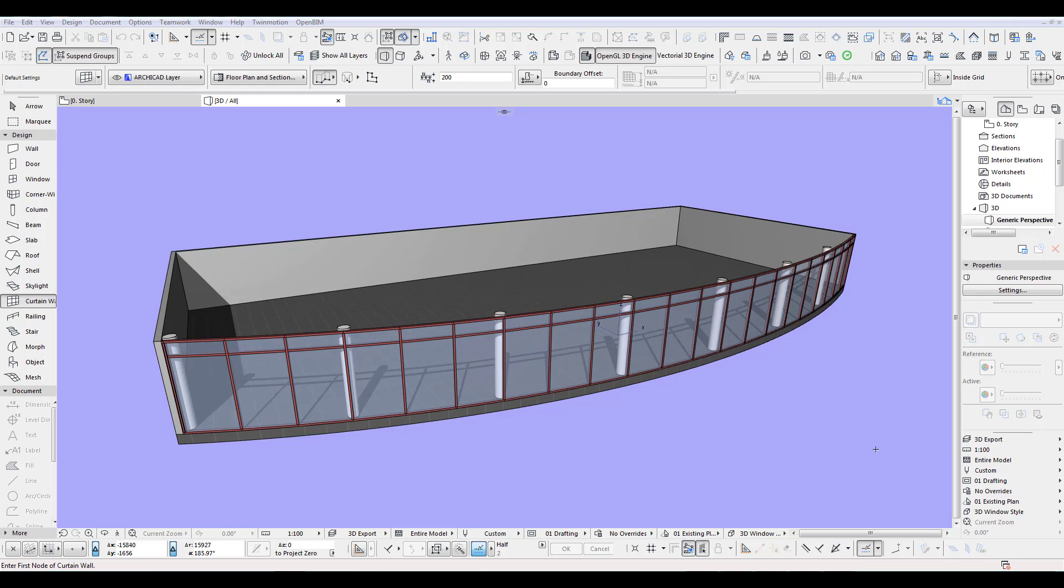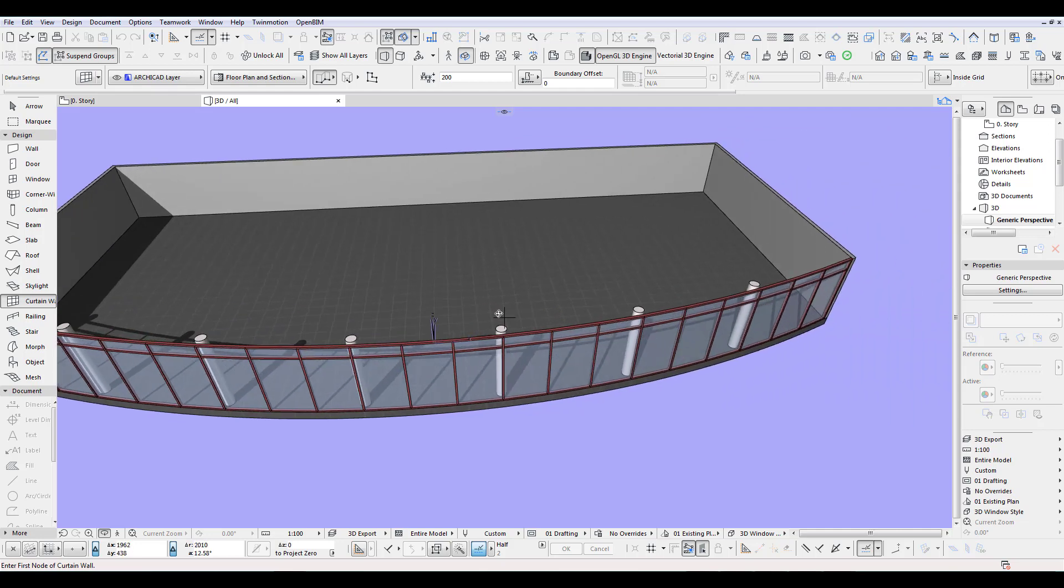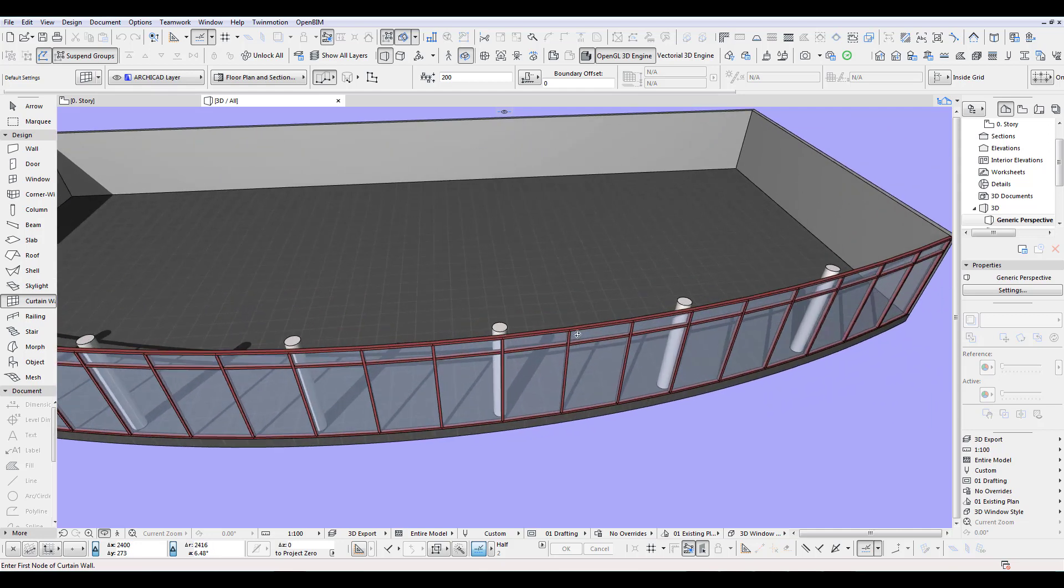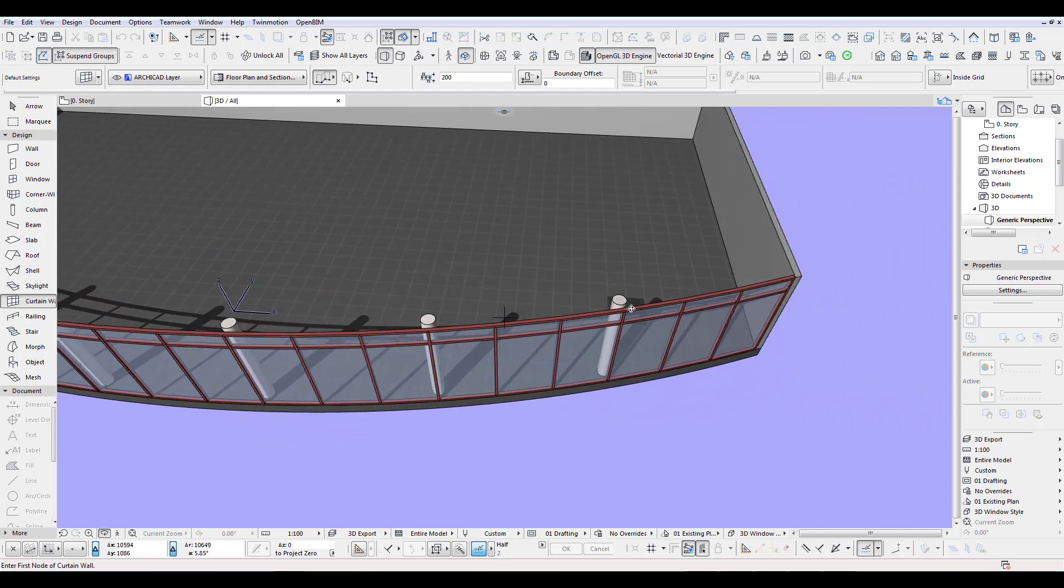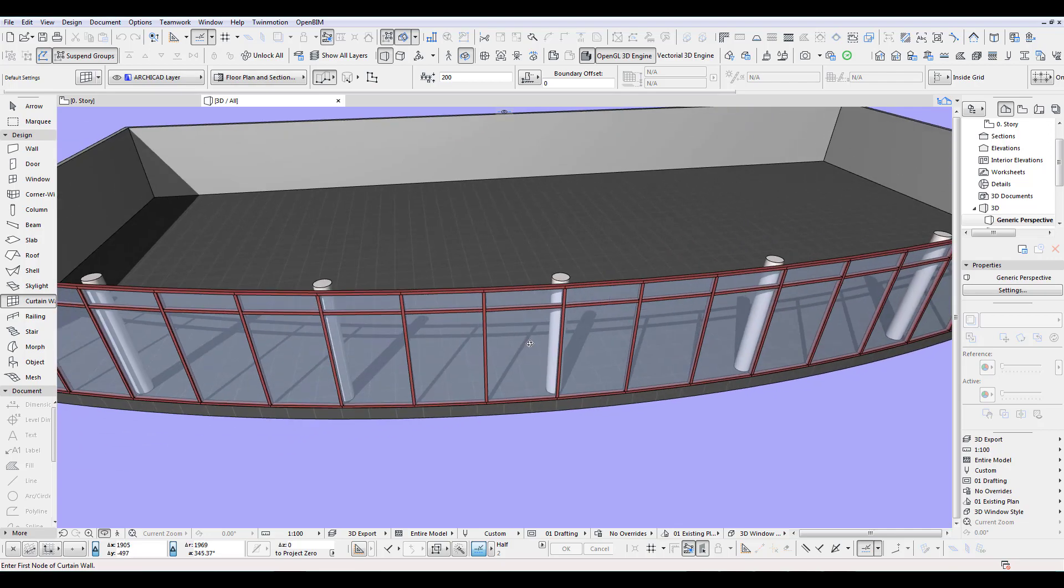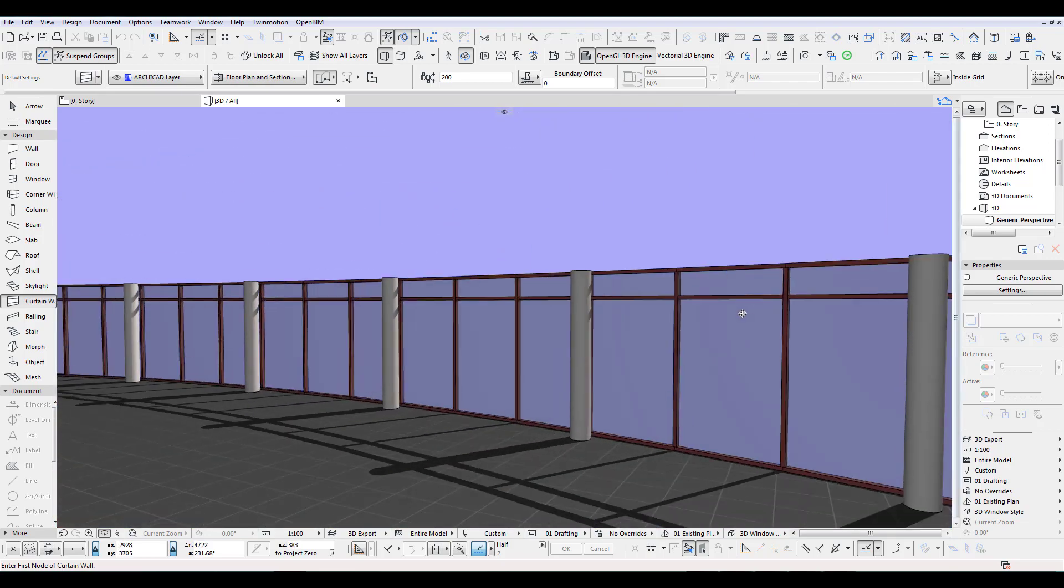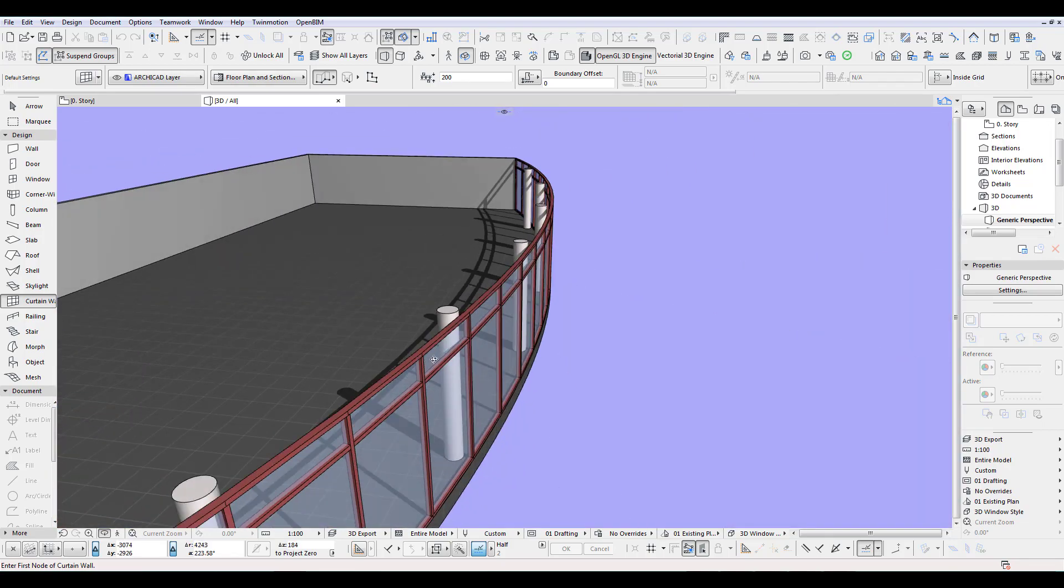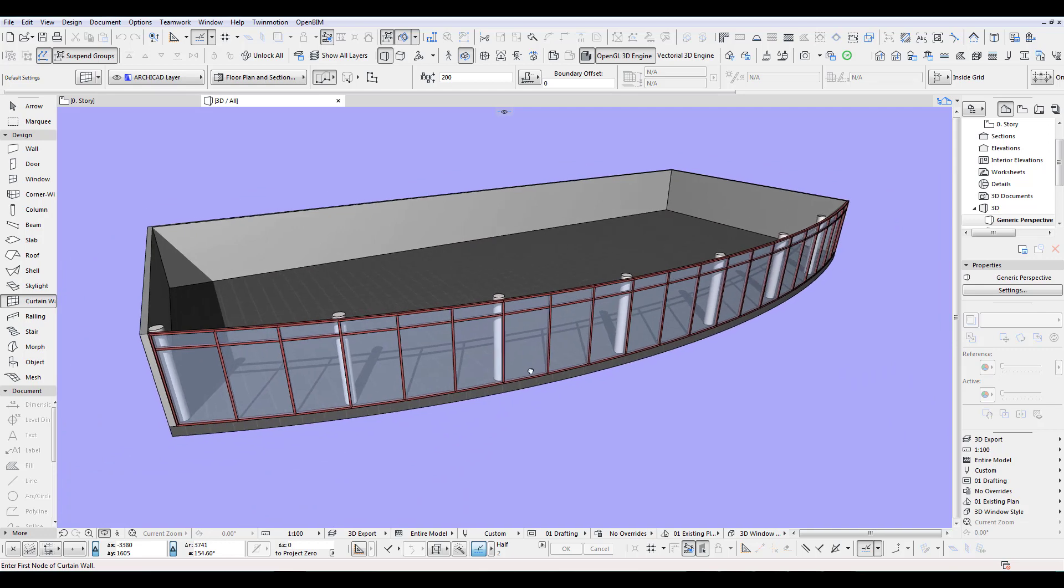Hi, welcome back to another Archicad speed modeling quick coffee tip. I'd like to show you how we can line up the mullions of a curtain wall to fit the columns. You can see how they exactly fit. Let's do this.